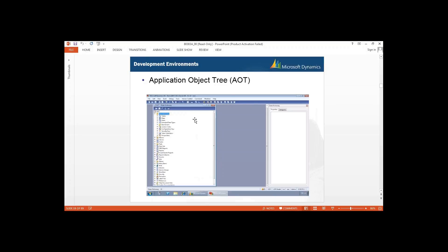If you remember, I showed you in the demonstration how you can connect with your AOT. The same environment is there — you have your data dictionary, and when you expand it you see those options. Then classes, forms, reports, menus, menu items — these are the topics we will cover once we connect with our AOT.